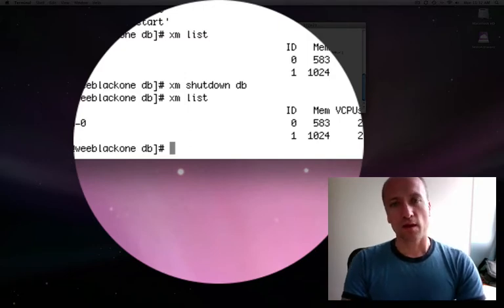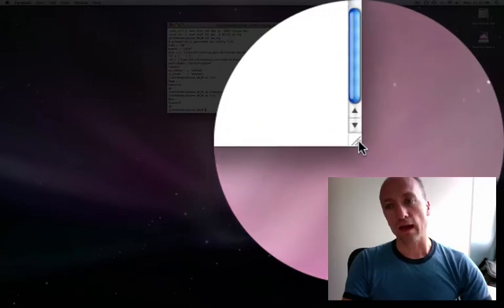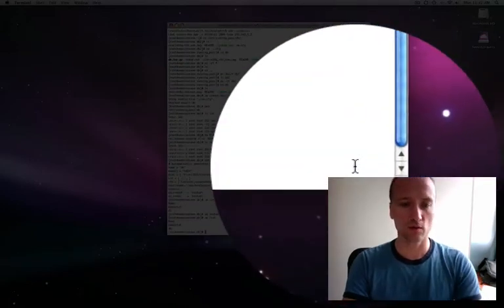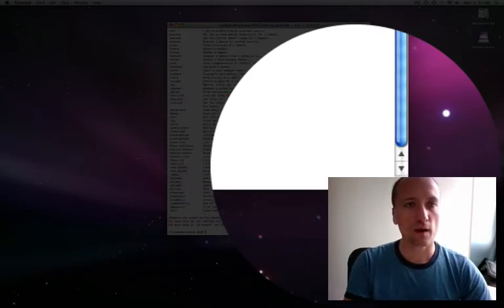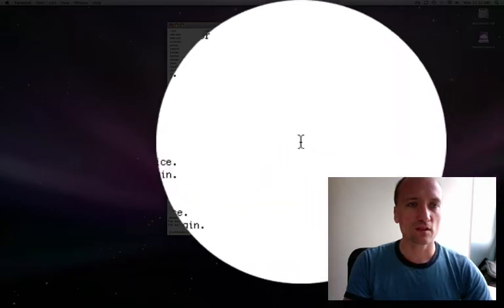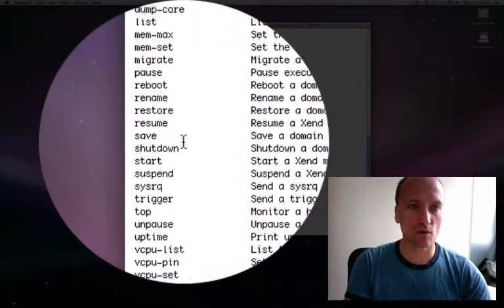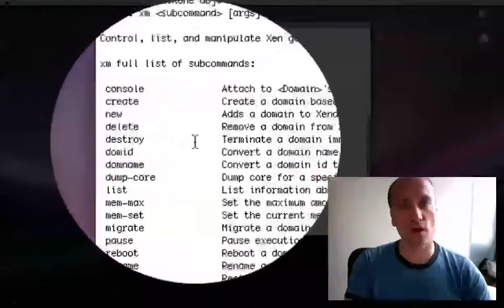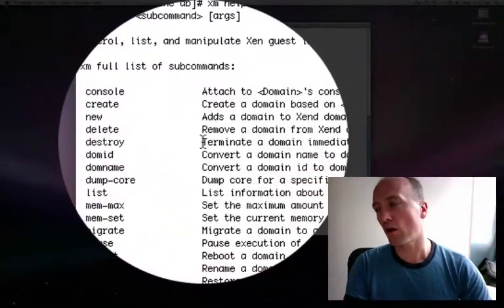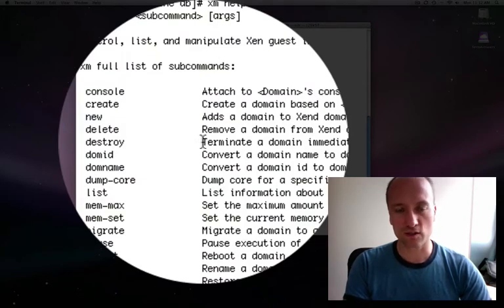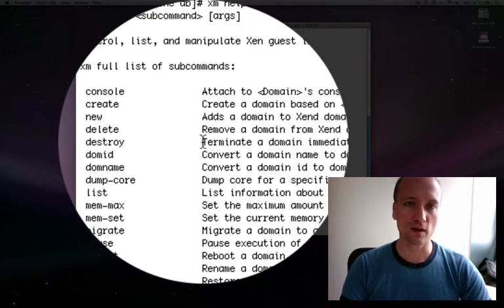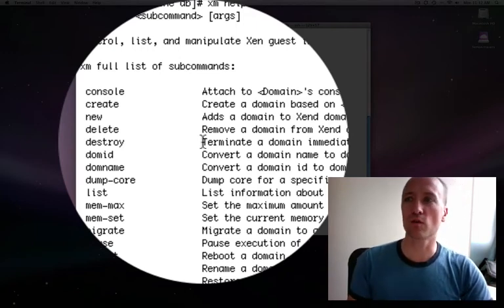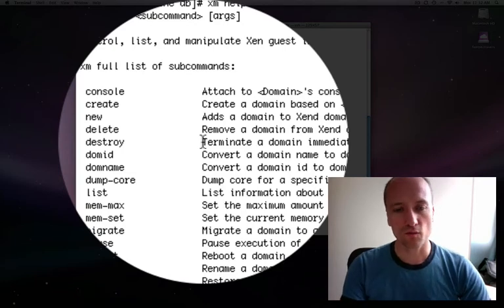There are some other commands that can be very useful. One of them is xm help. This will tell you some extra commands that you can run. There's a whole bunch here, but one I was looking for is destroy. This is like doing a hard shutdown — shutdown is a soft shutdown, meaning please shut yourself down when you can. Whereas destroy is like pulling the plug out of the wall, a really hard shutdown. So if you're having trouble shutting down a virtual machine, you can always use that command.